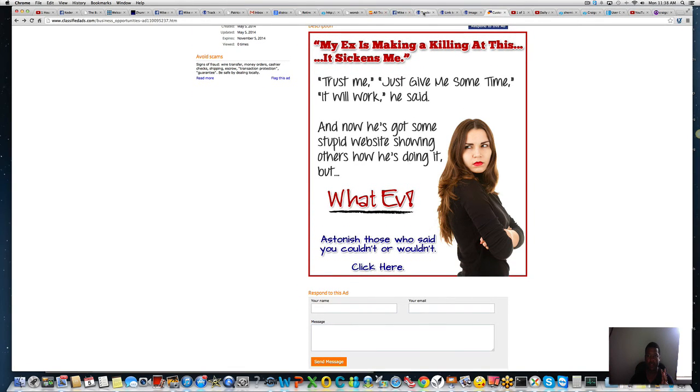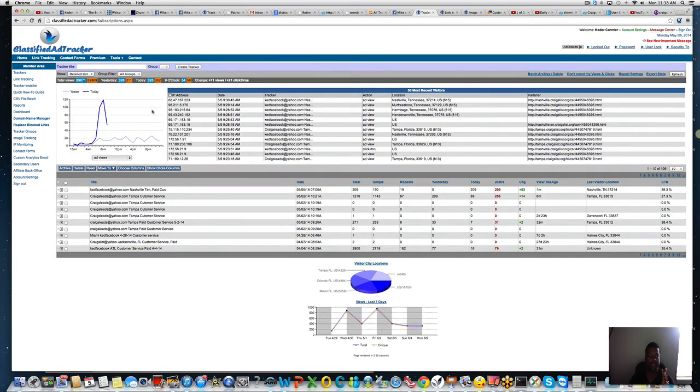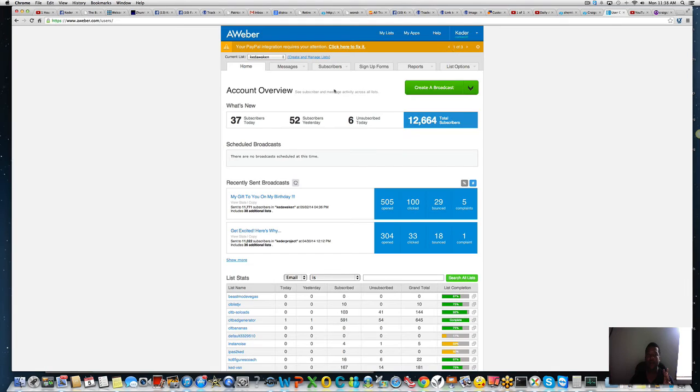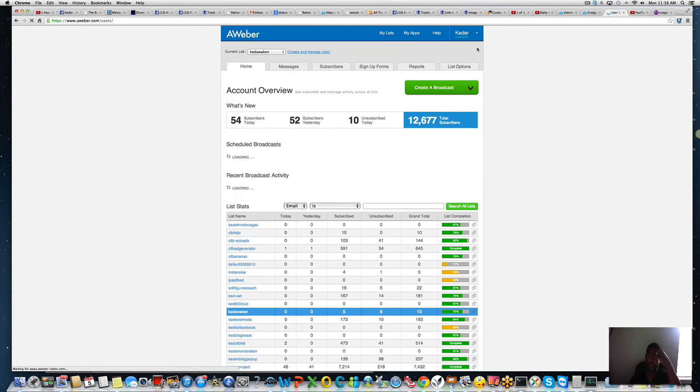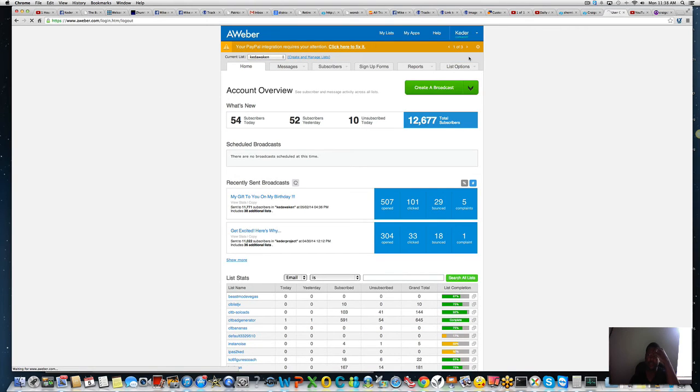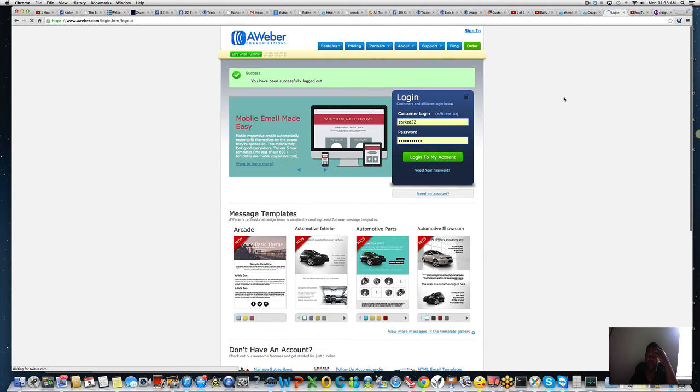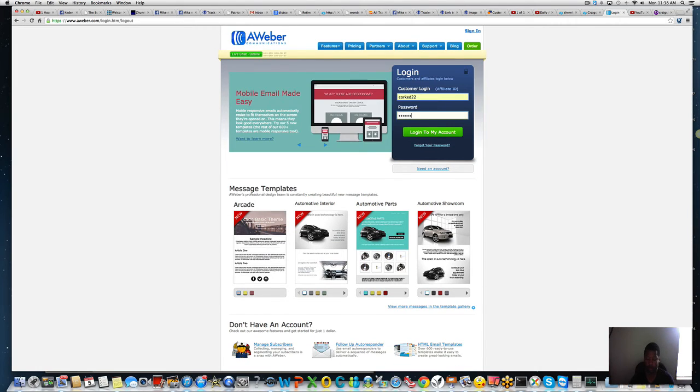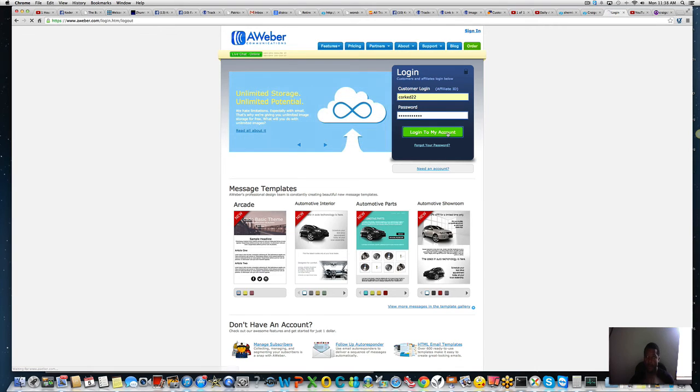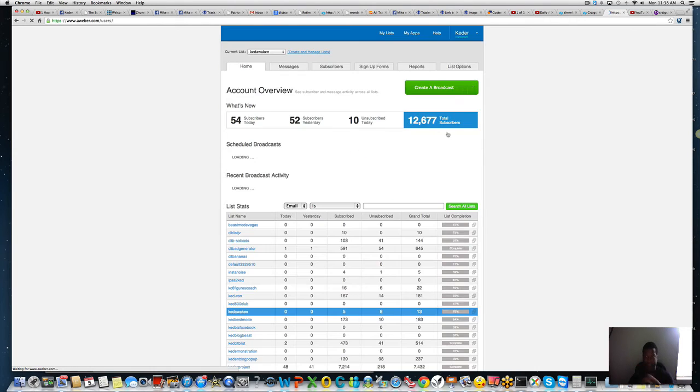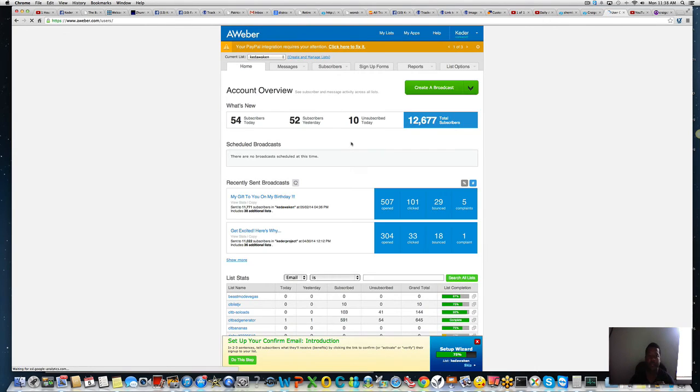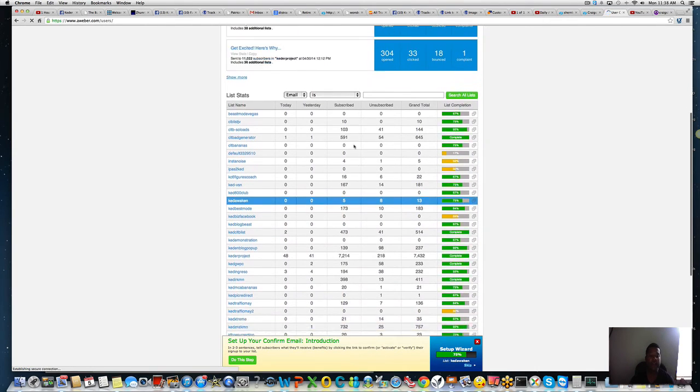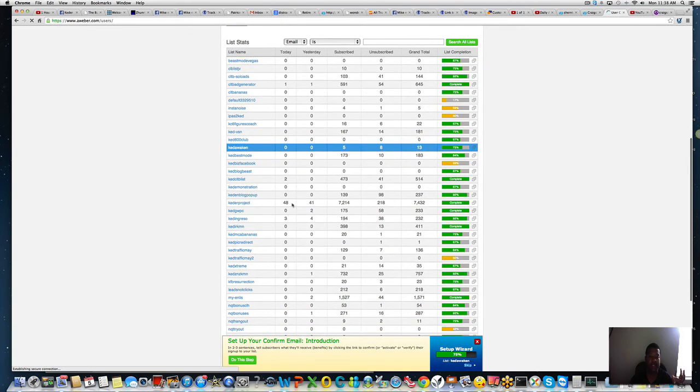I'm going to show you my results using it. You guys can see here, let's just go back to Craigslist Ad Tracker. You can see 120 clicks on it, about 200 clicks so far. Let's go into my Aweber. I'm logging into my Craigslist Aweber. Just want to make sure I'm in the right one because I have a couple of them.